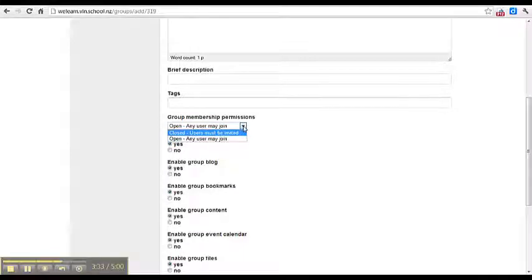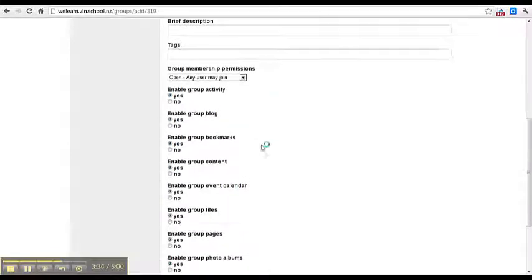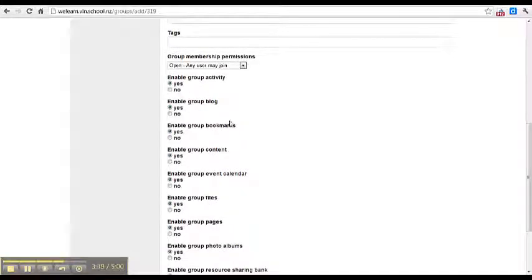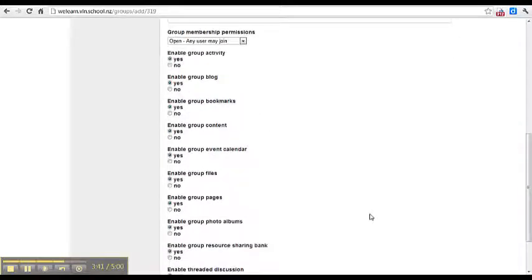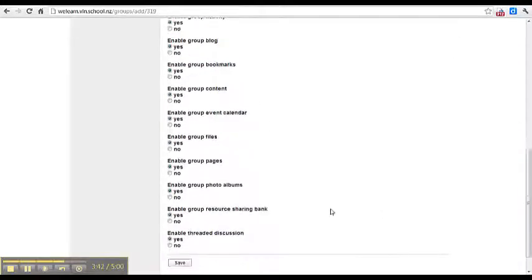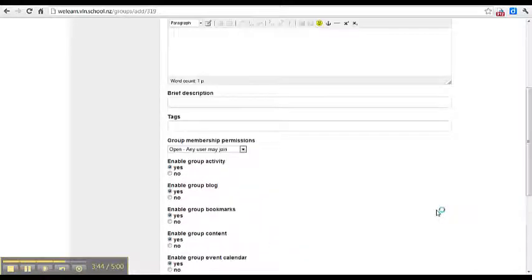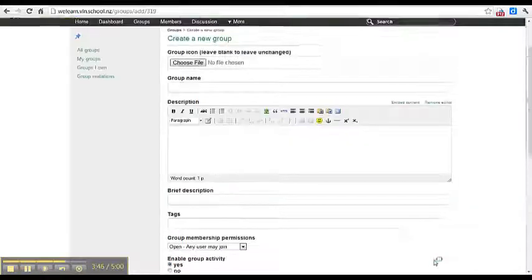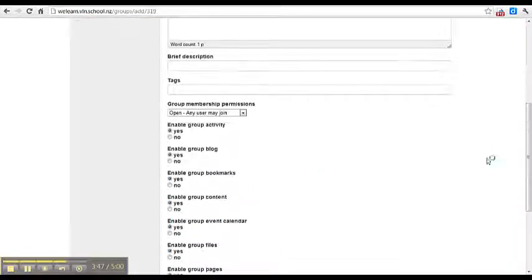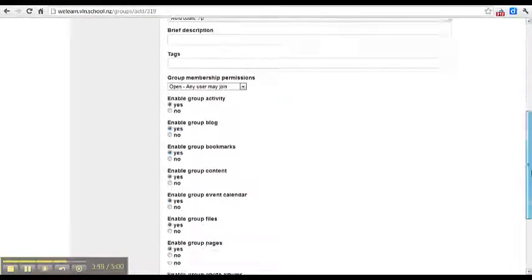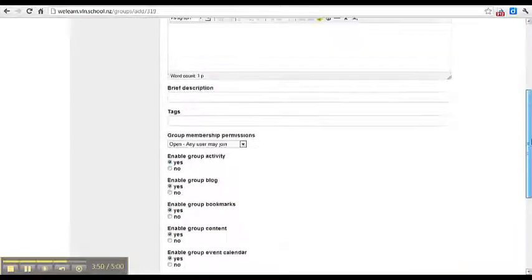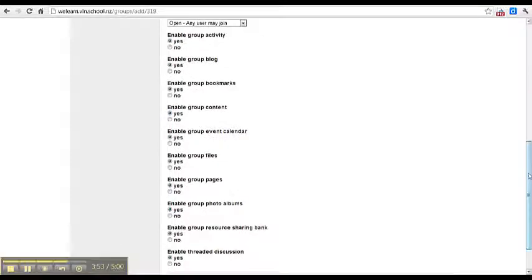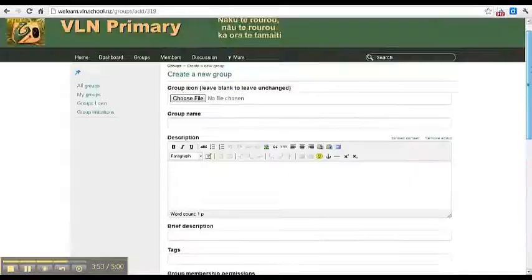Your group can have blogs, bookmarks, content, calendars, files, and pages. You decide what you want to have in your group. Then you save and you have a new group.